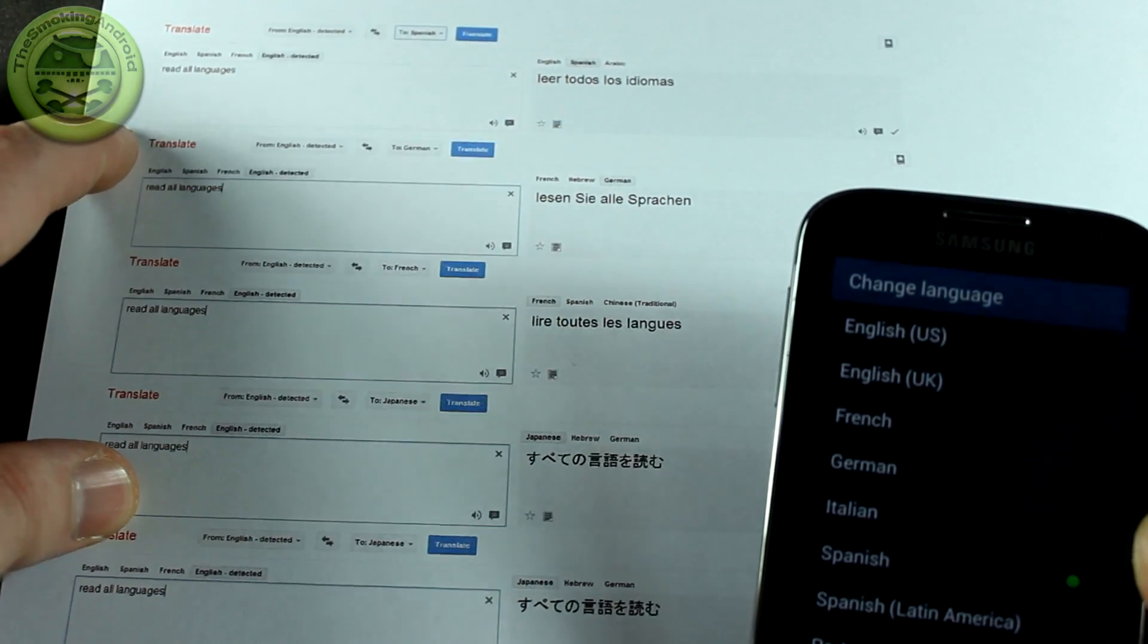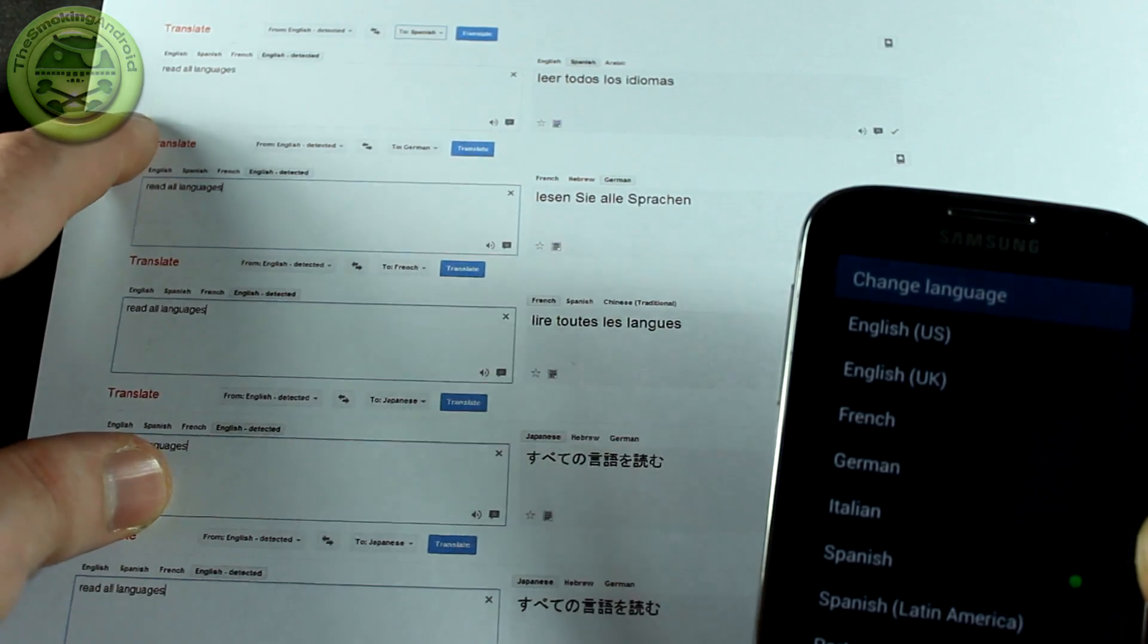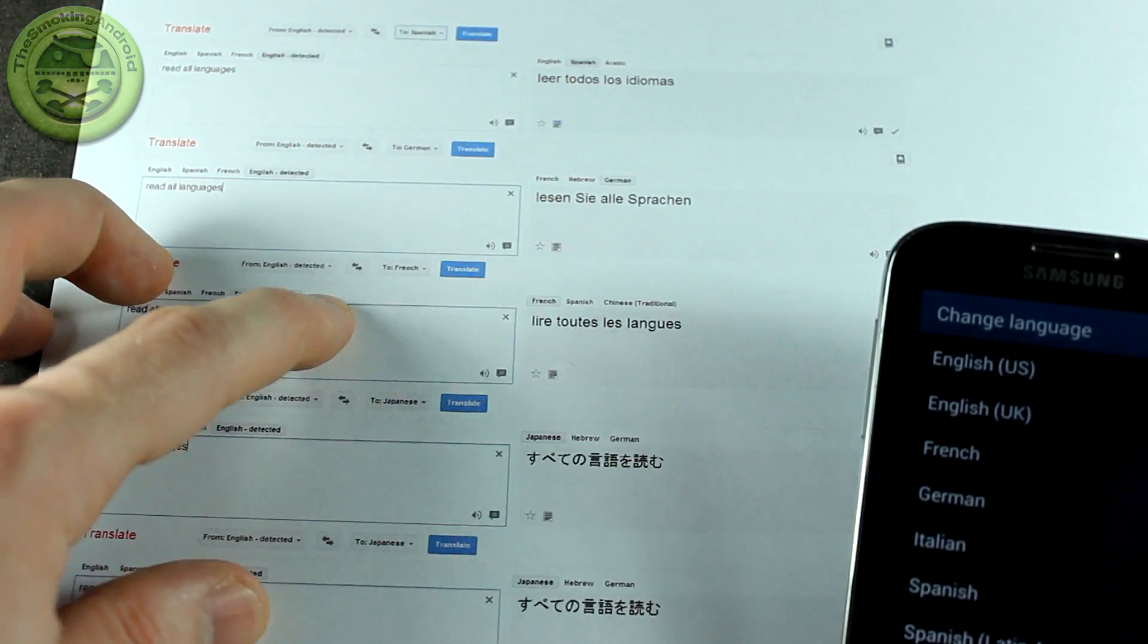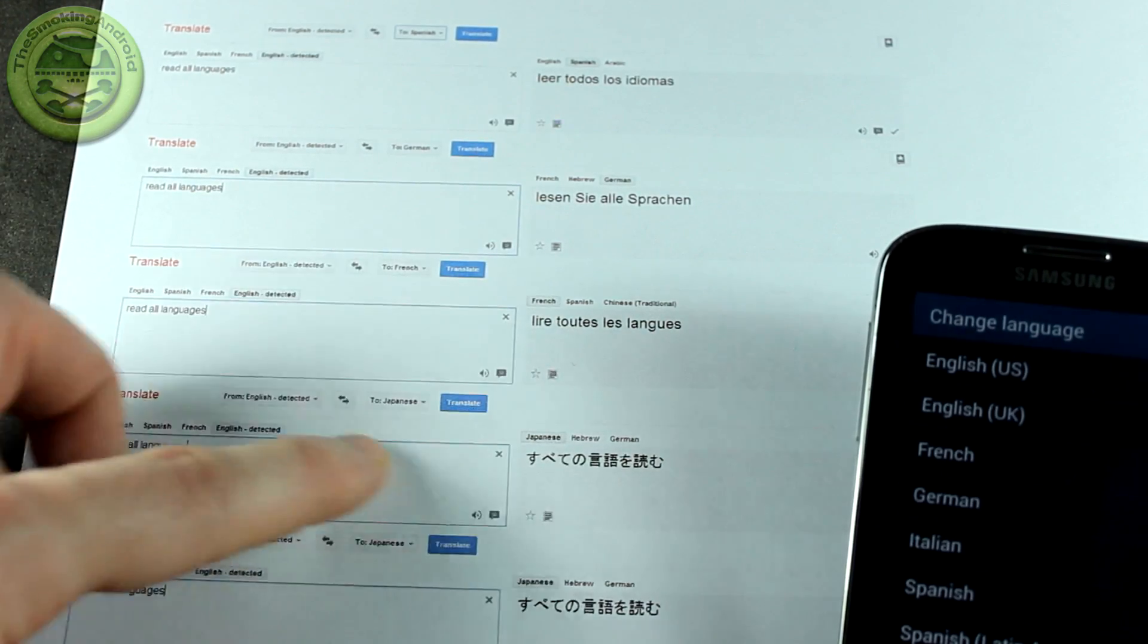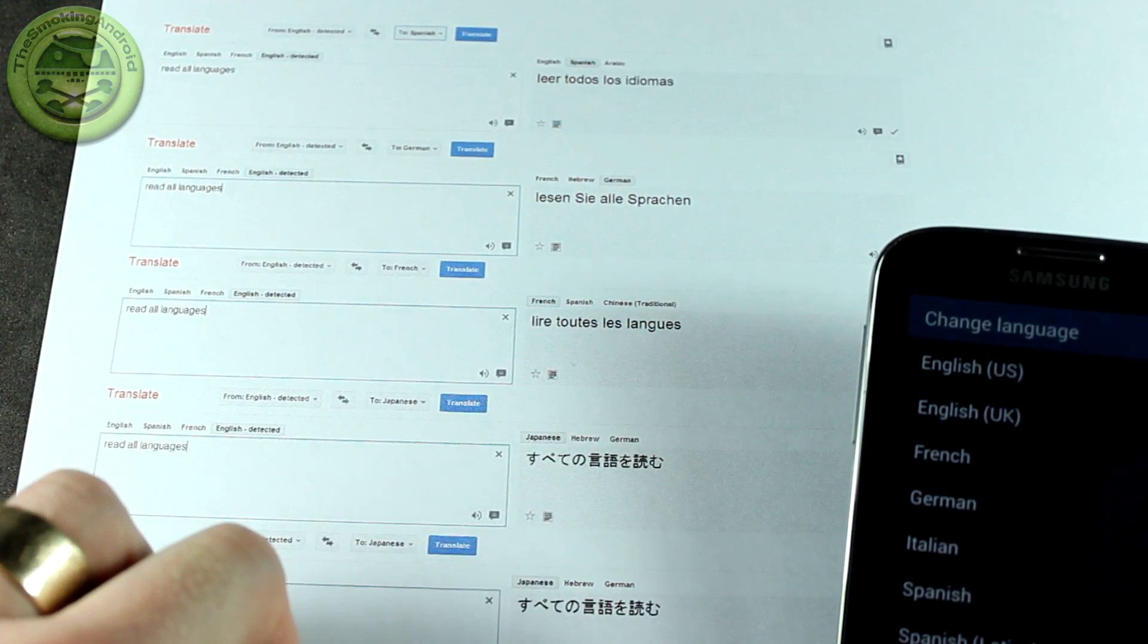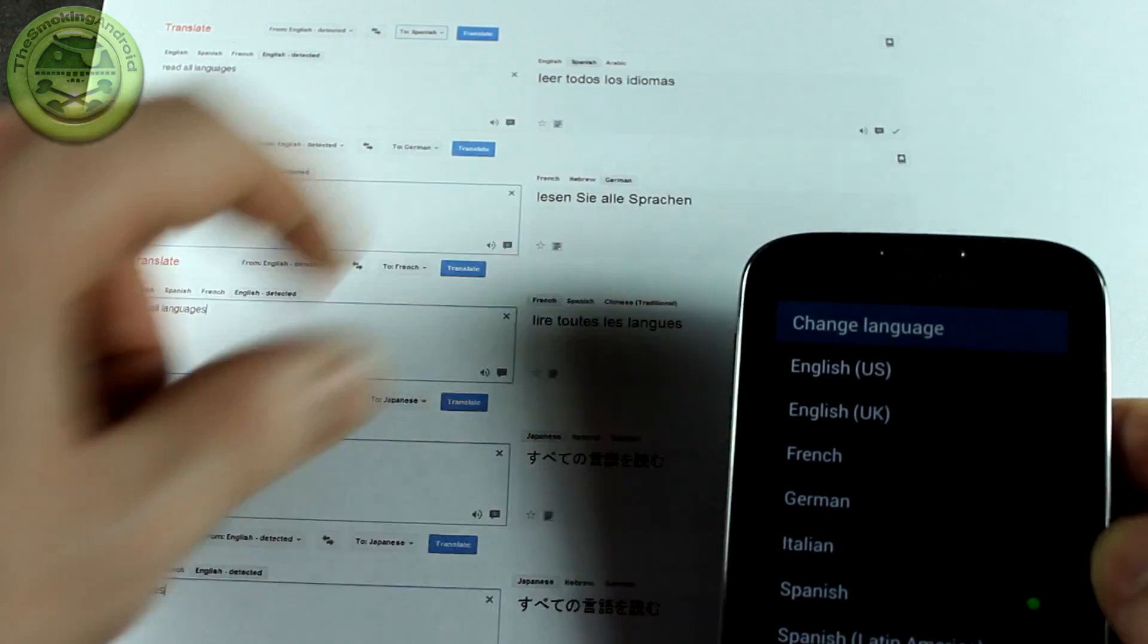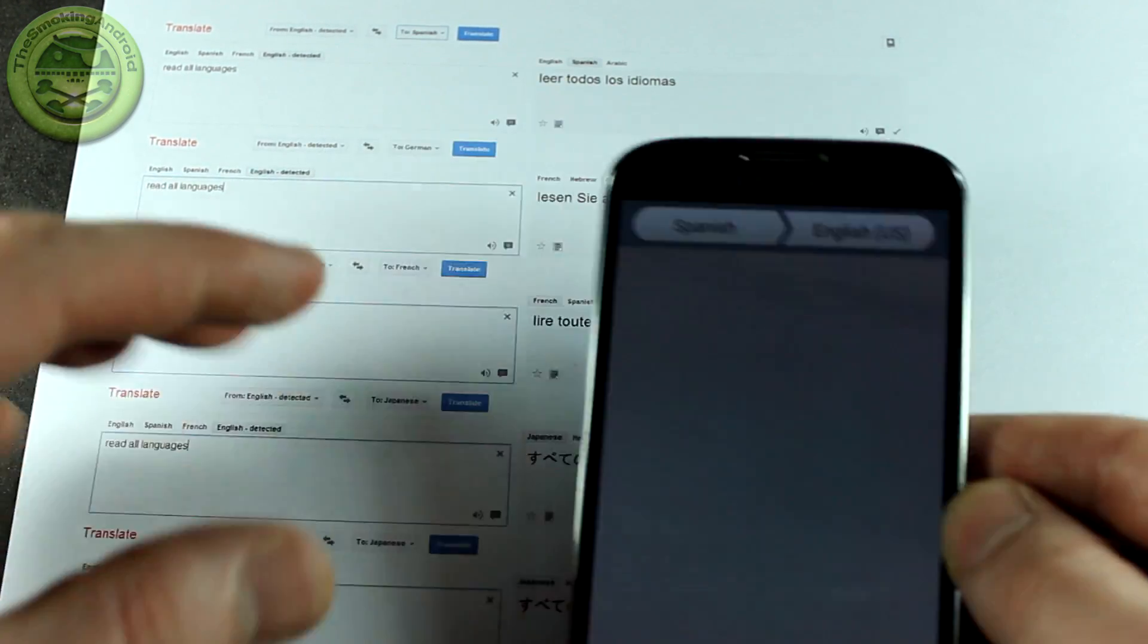So I went on to Google Translate and I converted or at least translated 'read all languages' into a couple of different languages such as Spanish, German, French, Japanese, which I did twice for some reason, as well as Russian. So let's go ahead and start out with Spanish and see exactly how well this performs.